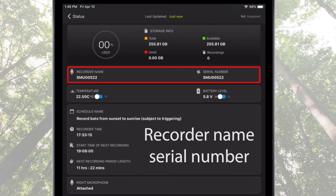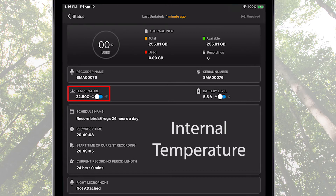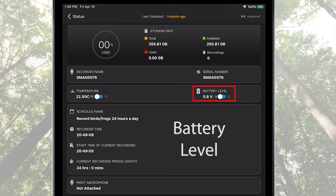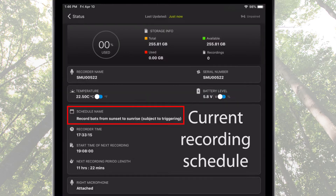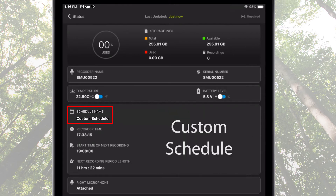Below the storage information is the recorder name and serial number. If a custom name has not been assigned to the recorder, the name is the serial number. Next we see internal temperature, which can be displayed in centigrade or Fahrenheit. There is the current battery charge, viewable as percentage or actual voltage. The status screen displays the currently programmed recording schedule. If one of the stock preset schedules are used, the schedule is listed by name. If a schedule has been customized, it will be listed as custom schedule.